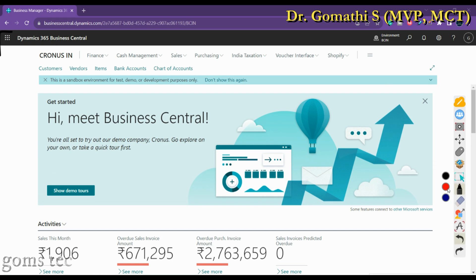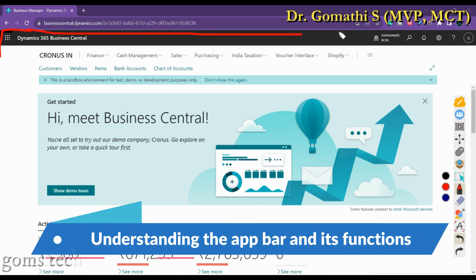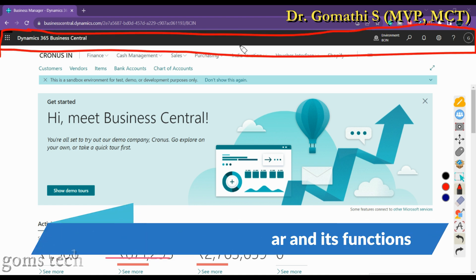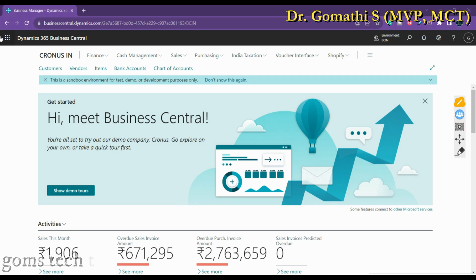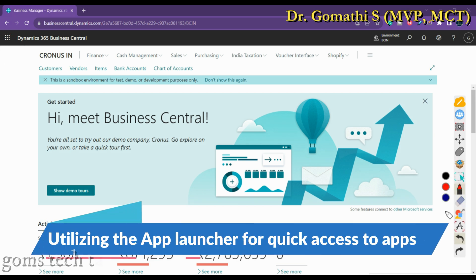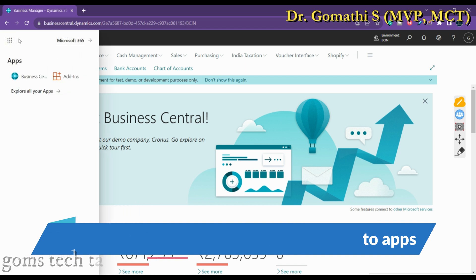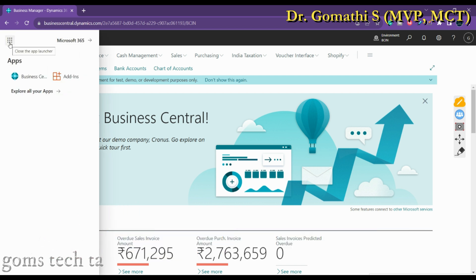At the top you can see the app bar. The app bar is at the top of your Business Central page. It includes the app launcher — the nine dots in the top left corner. If you click there, it will open the app launcher for you, allowing you to explore what other apps you have.